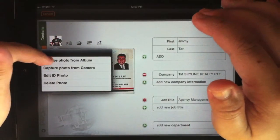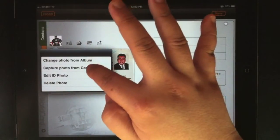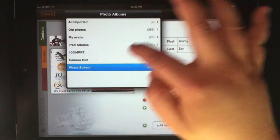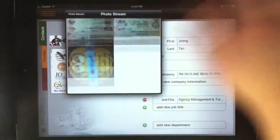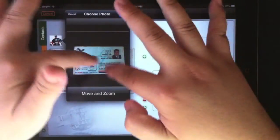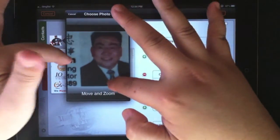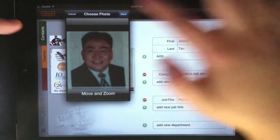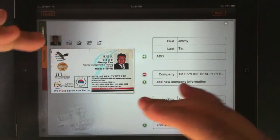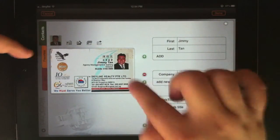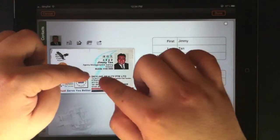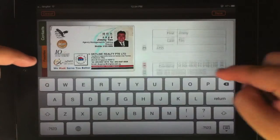Just like any address book, you can add an avatar to any contact by simply going to your photo album and selecting an appropriate image. I've chosen one that is already within the business card so that it's more appropriate. One thing I hope the developer can add is contrast and brightness adjustment for the avatar editing part as well, so that it can look much nicer.